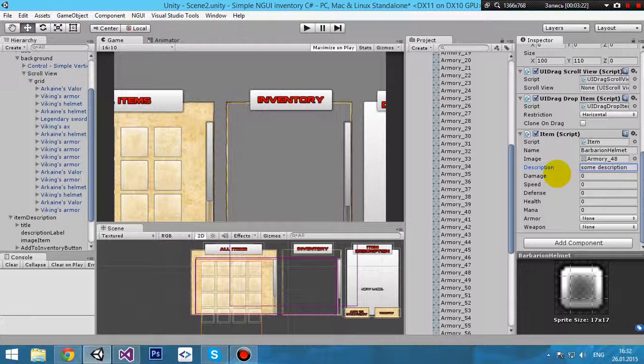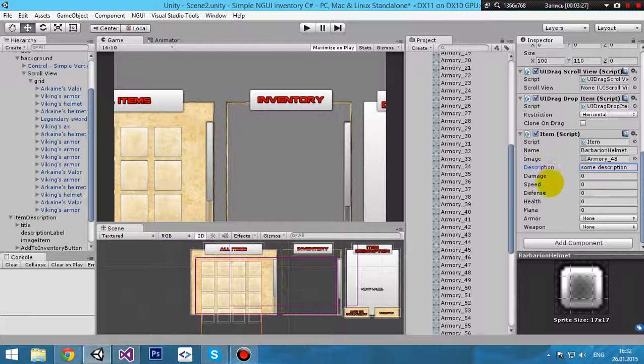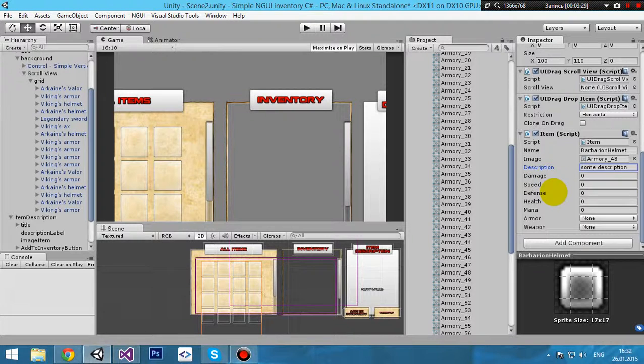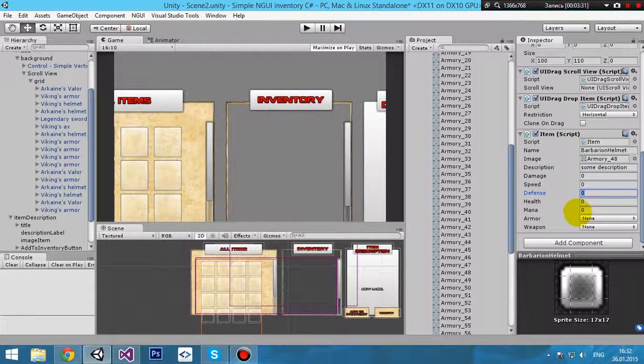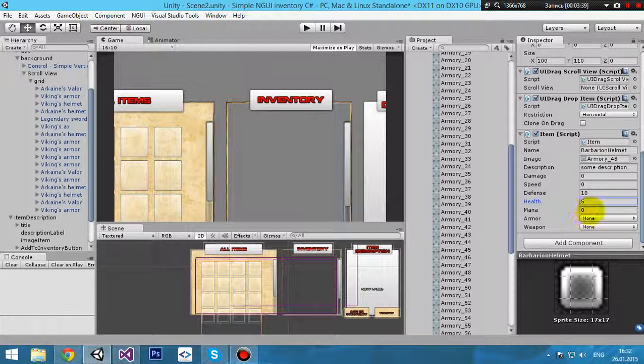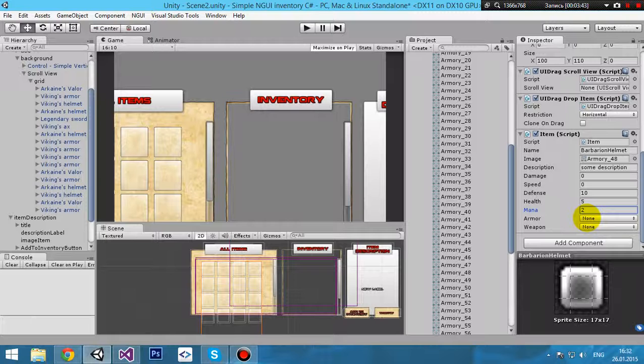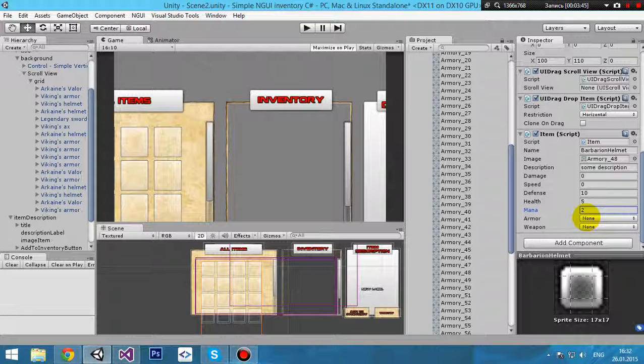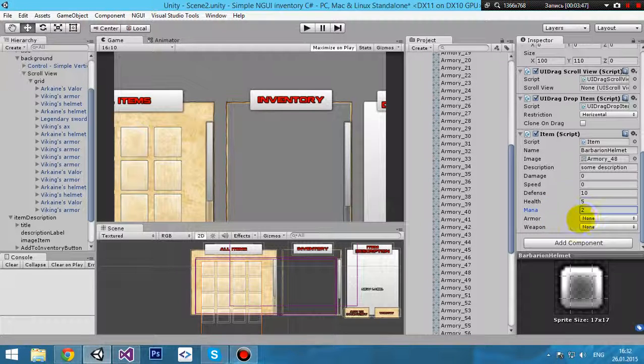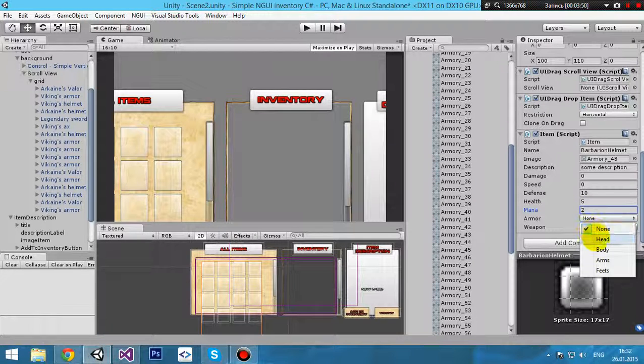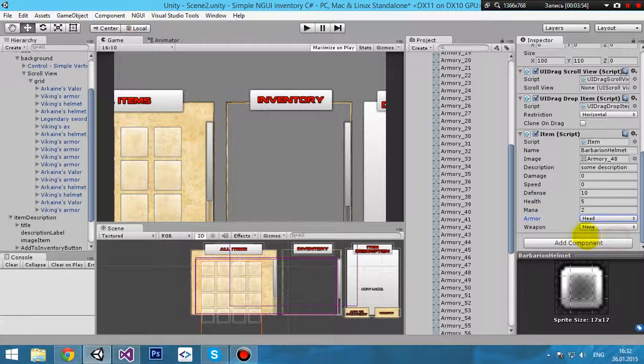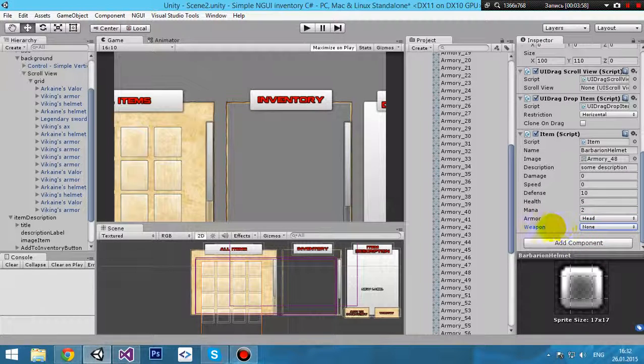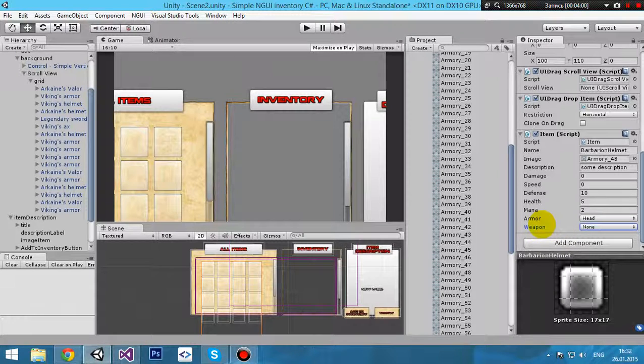Damage - it's an armor type item, therefore there is no damage, there is no speed. There is defense - we can put any value, 10 for example. Health 5 for example, mana maybe 2. It's armor type, therefore we must set this value to armor helmet. Therefore it's a head part of body. Weapon there must be none - it's no weapon, it's helmet, it's armor.